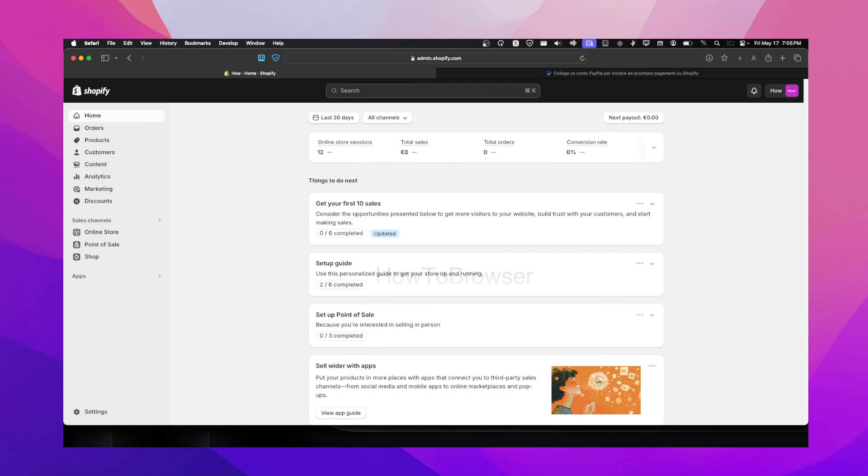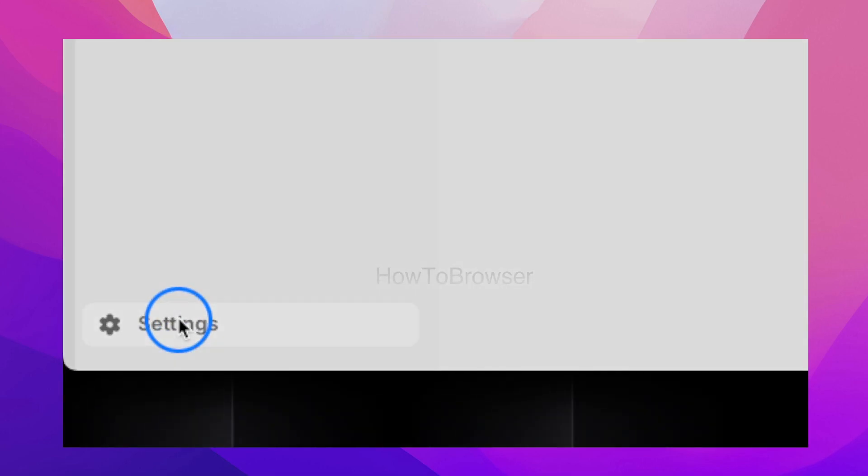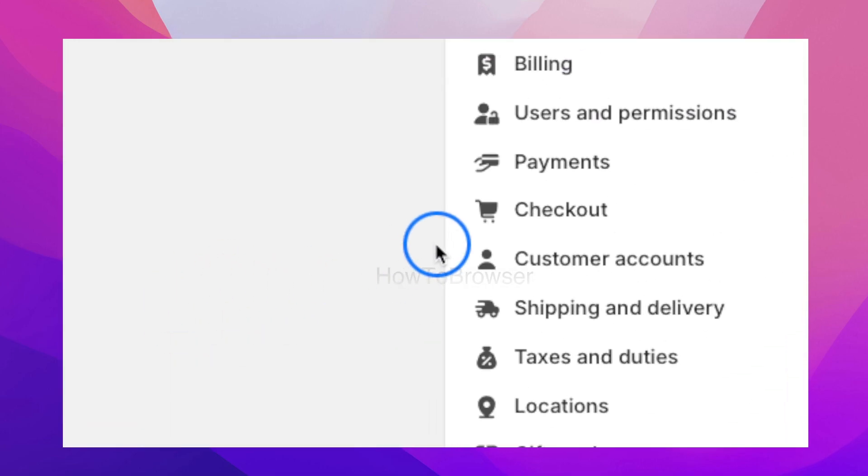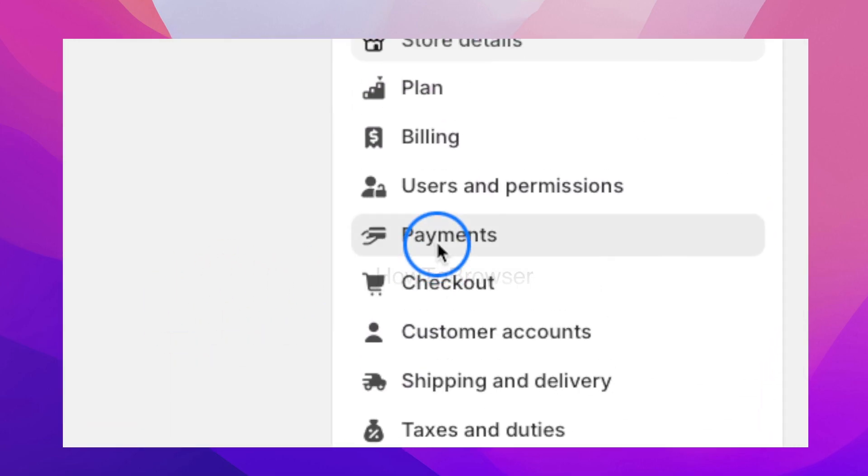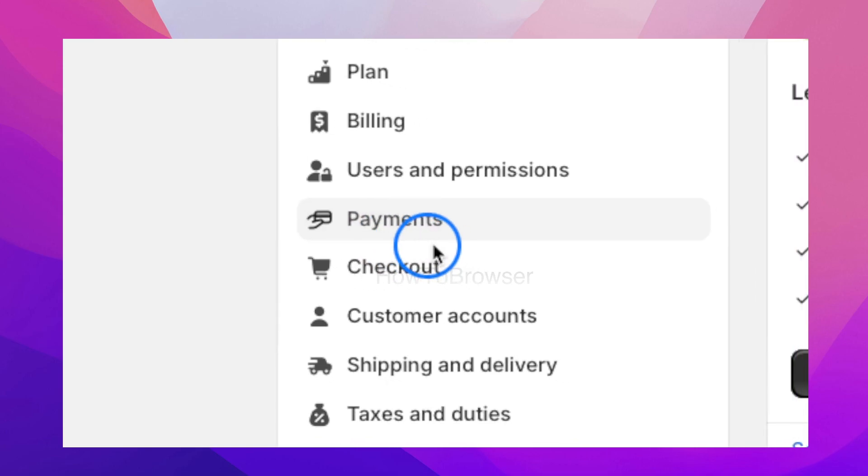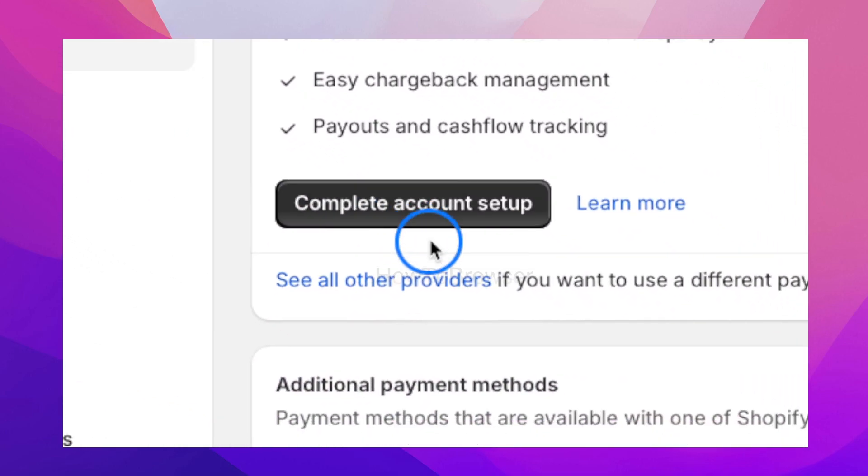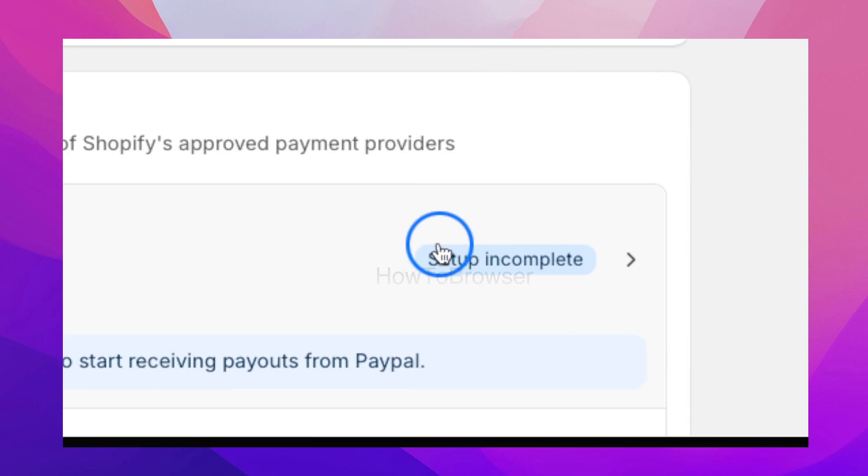Let's head over to settings. Click on settings, and then here we have payments. In payments, I'm going to go to setup incomplete.